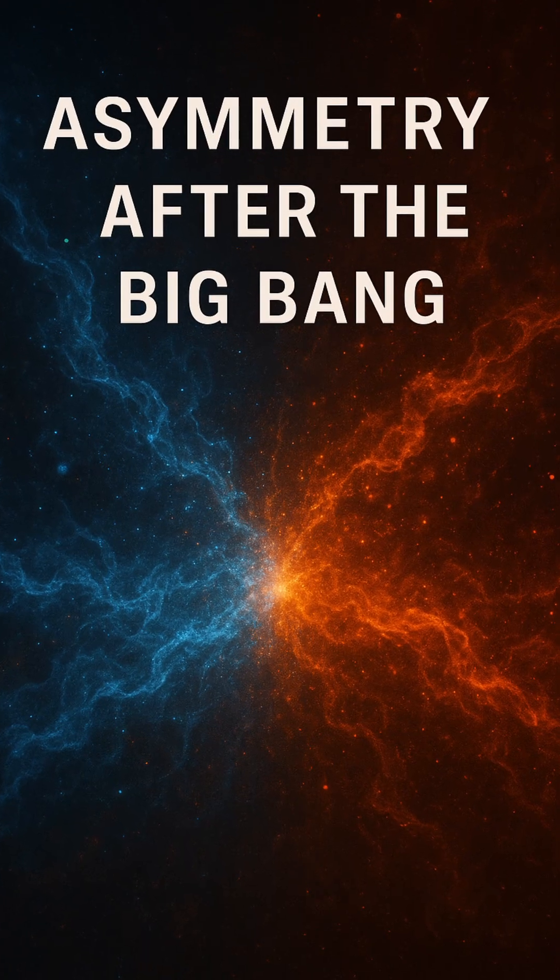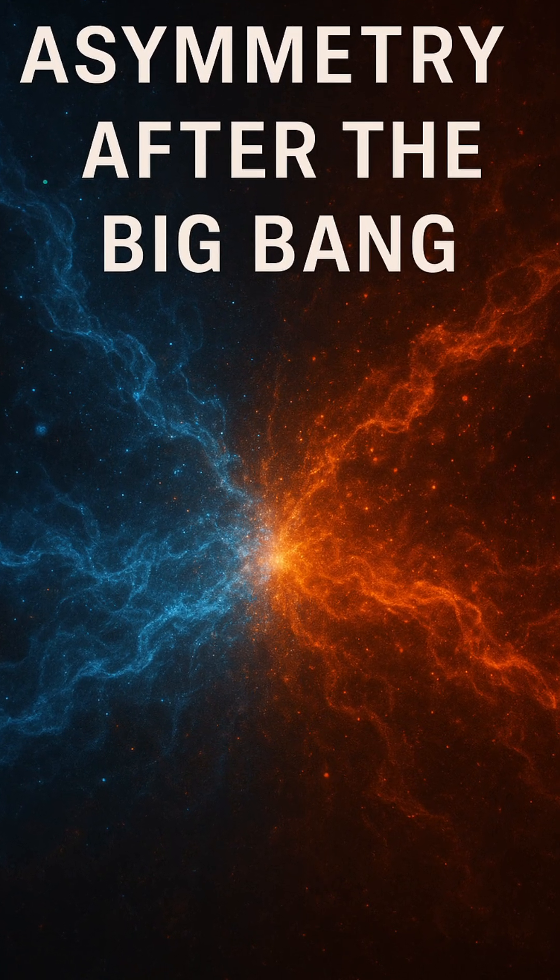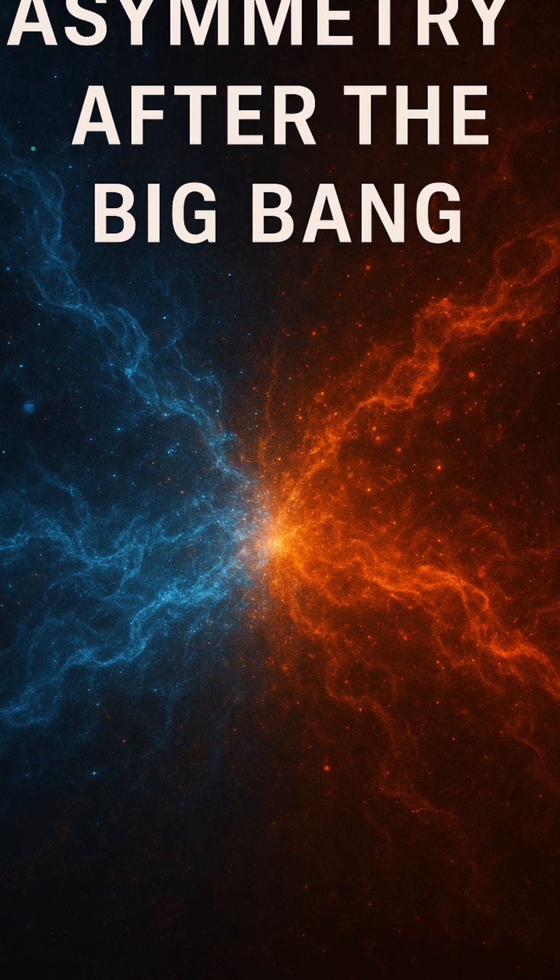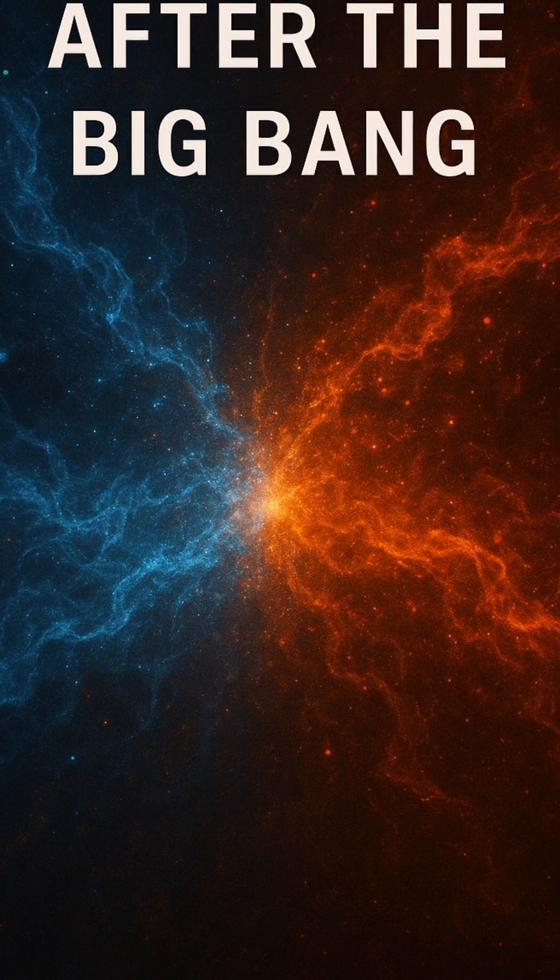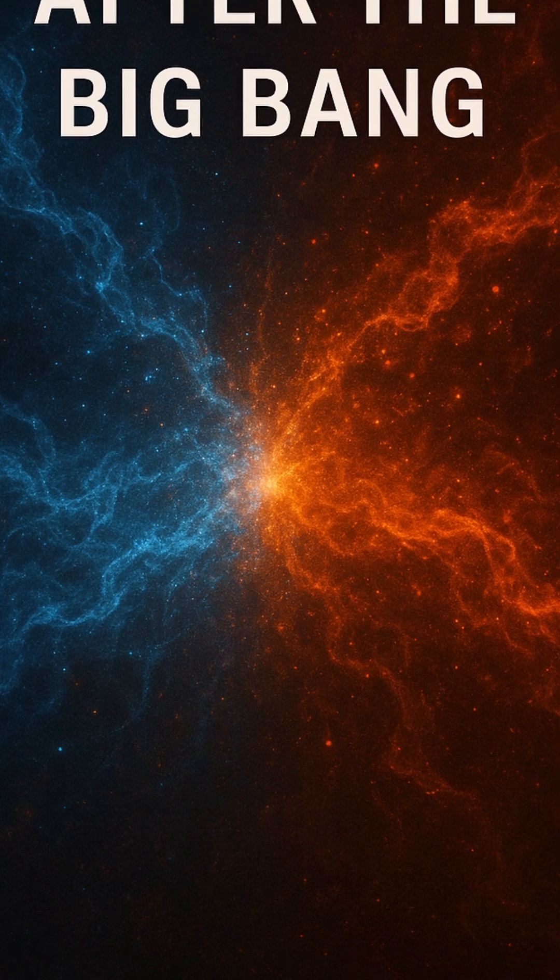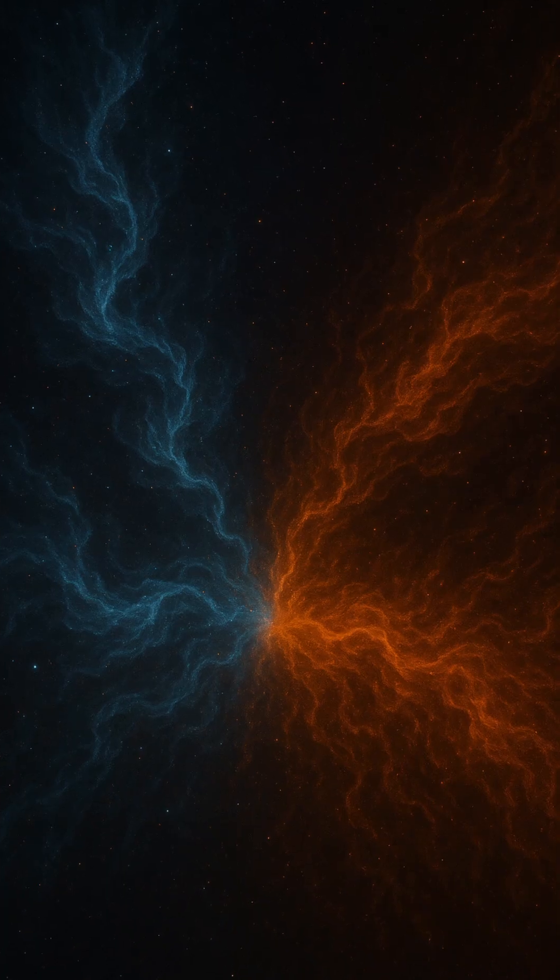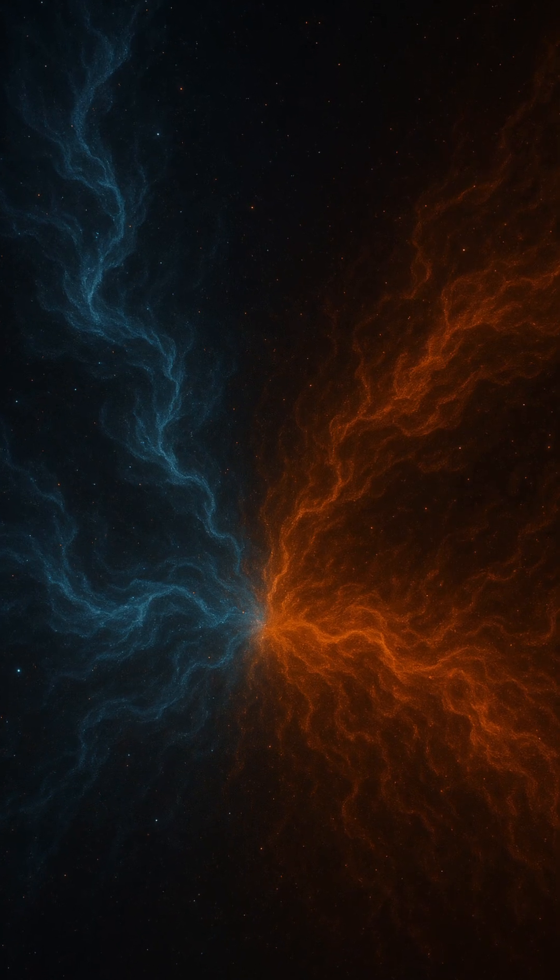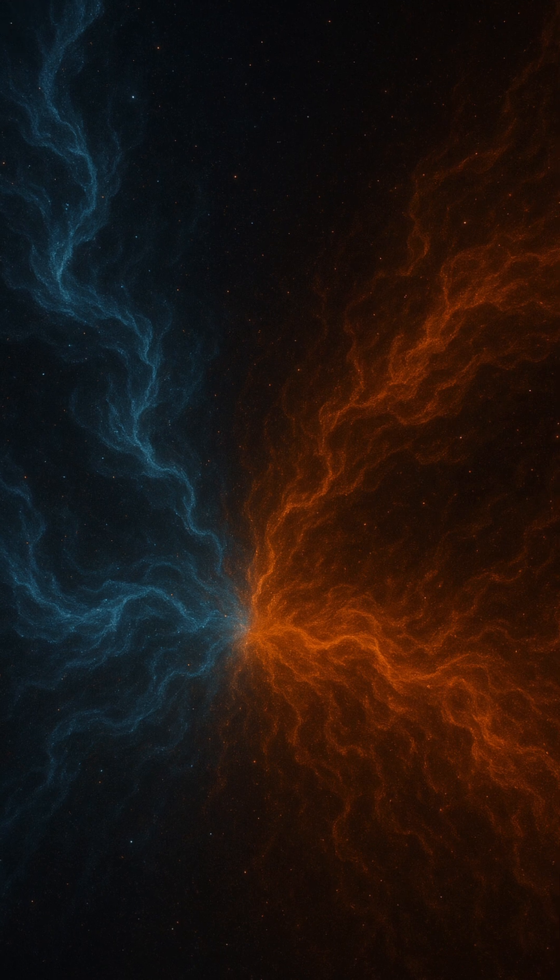So logically, after the Big Bang, everything should have cancelled out, leaving behind a cold, empty sea of radiation. And yet, here we are. Planets, stars, galaxies, and life, all made of matter. But where did all the antimatter go?